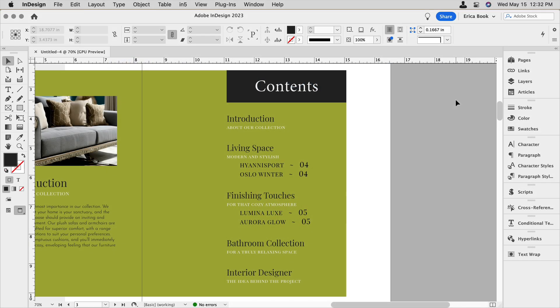In a previous video, I showed you how to insert cross-references in a document based on paragraph styles. And in another video, I showed you how to set up a table of contents. If you're not familiar with either of those, you might want to check out those videos as well.